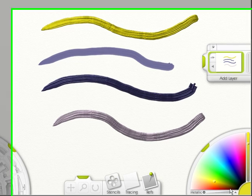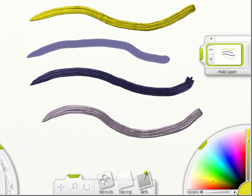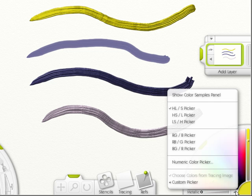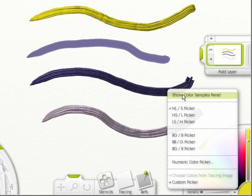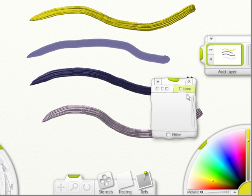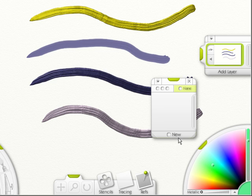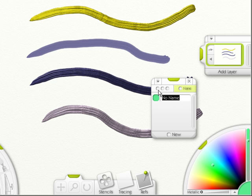Another part of the control bar is this arrow. If you click on it, you'll see that you can show the color samples panel, which is this. If you click on a color and click on new, it adds it. You can give it a name or just click and it's the color.